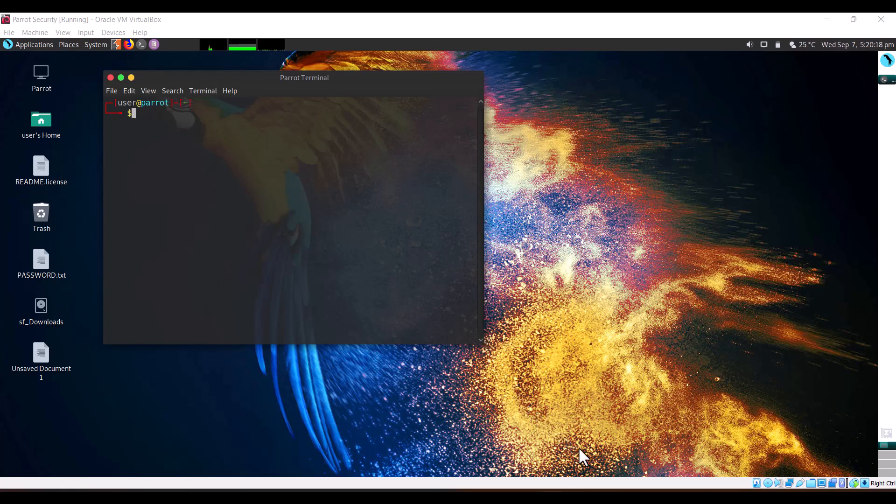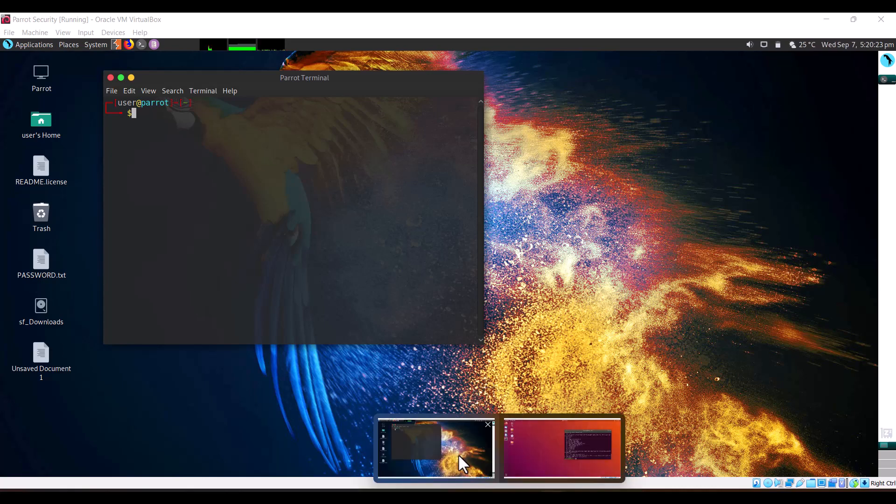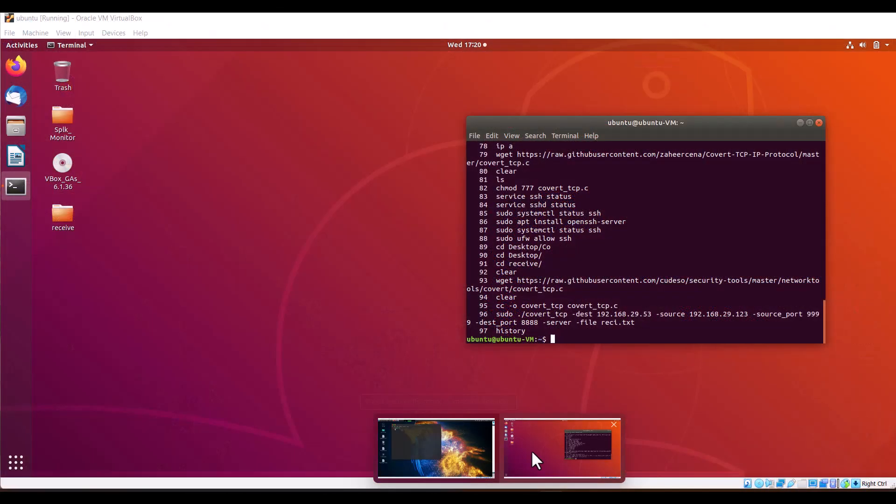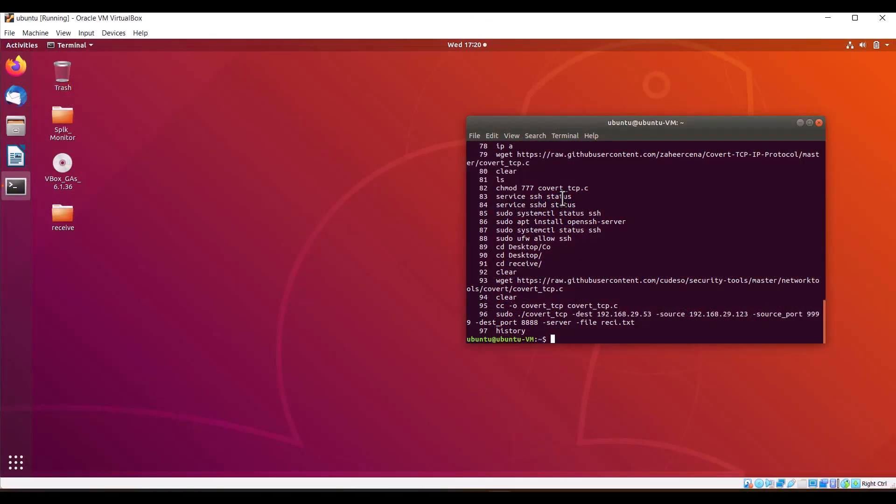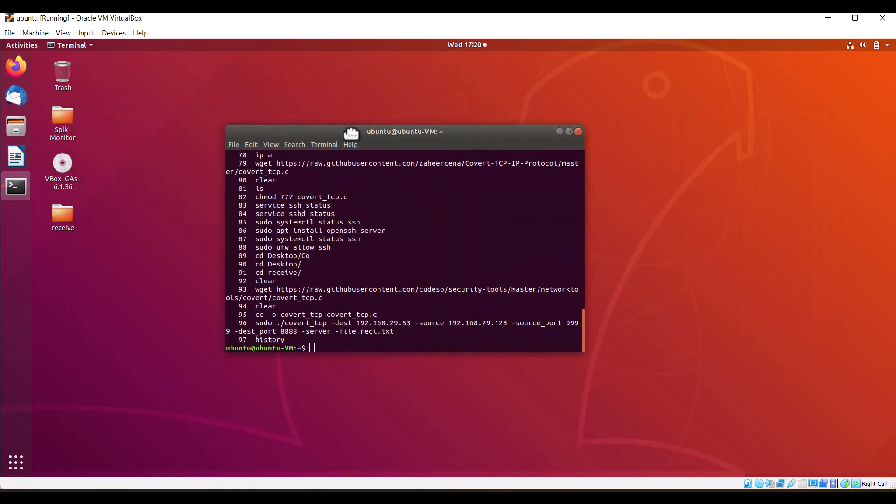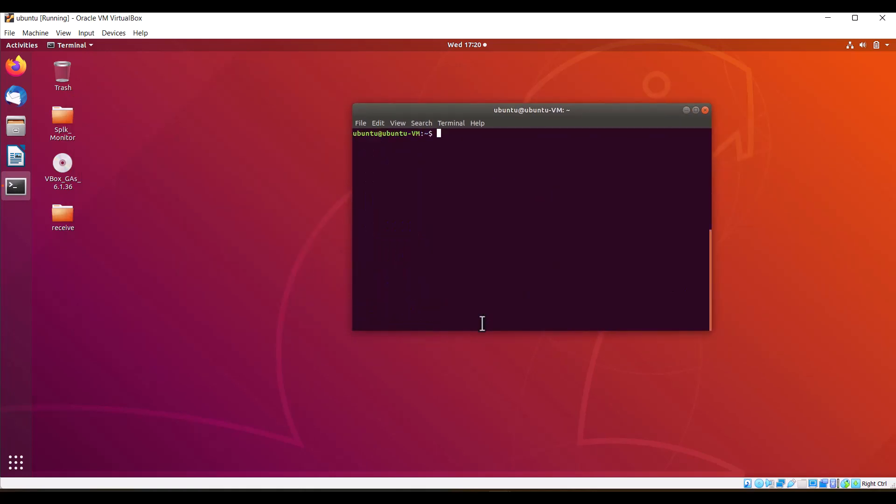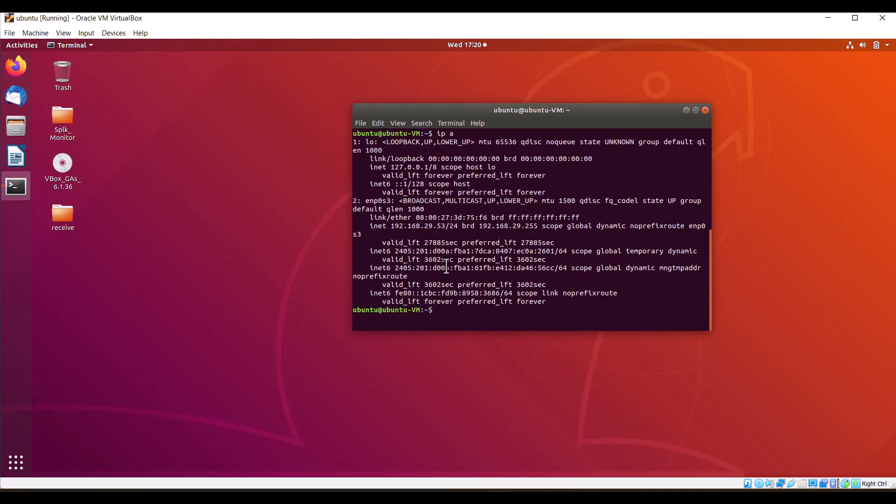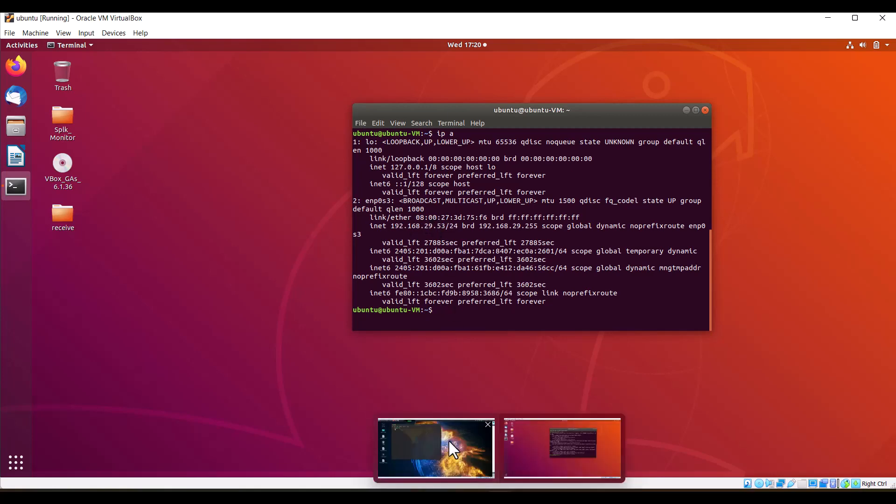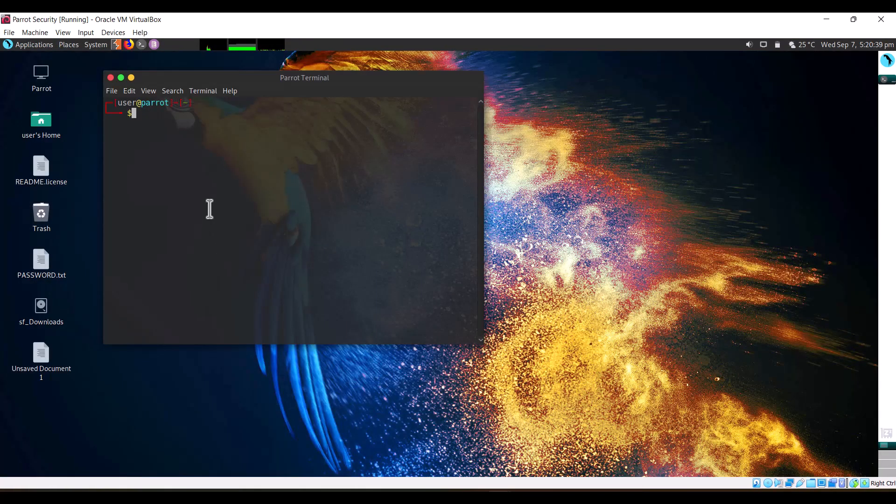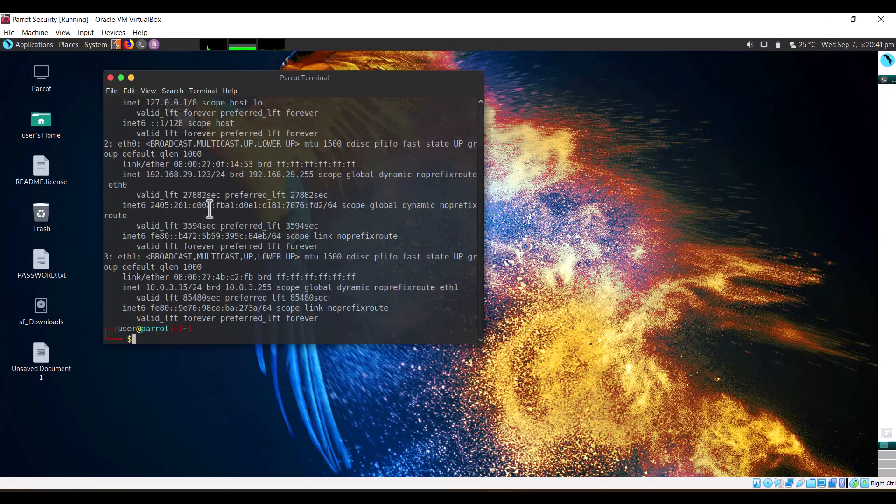Let's start. First, we have two VMs: ParrotOS and Ubuntu OS. The IP address of the Ubuntu machine is 192.168.29.53, whereas the IP address of the Parrot machine is 192.168.29.123.